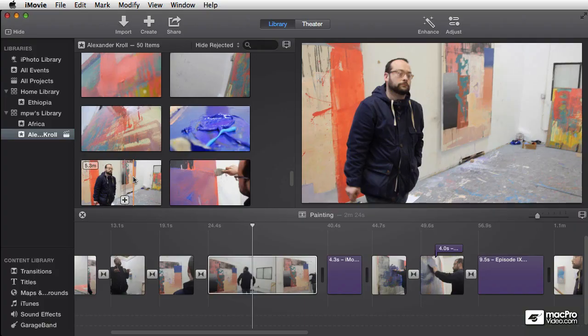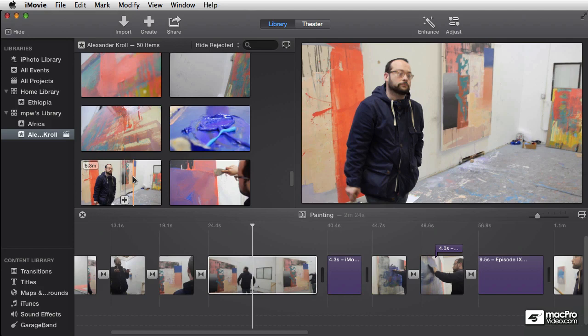Welcome back to the iMovie 10 training. I'm Michael Wohl. And this is the last in this series of courses. This one is picking up where the others left off. So I do recommend taking these in order the way I intended them.